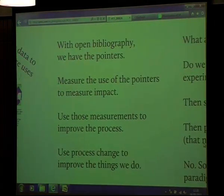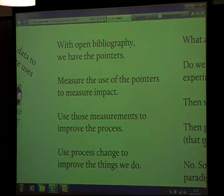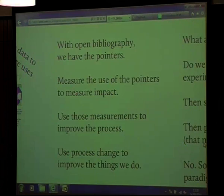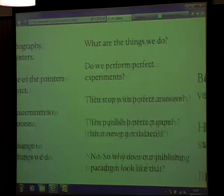With OpenBibliography, we have the pointers — we have the things that we need. We can take these pointers and measure their use to actually measure the impact of our work. If we use these measurements to improve the process, then we can actually use process change to improve the things we do.